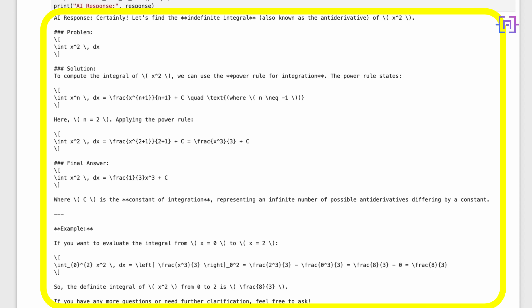The API provided a detailed solution for integrating x squared, breaking down the problem using LaTeX formatting. It demonstrated strong mathematical reasoning by applying the power rule, showing each step clearly, and even verifying the answer using differentiation. The response was structured with clear sections: problem statement, solution process, final answer, and verification — making it highly educational and easy to follow.